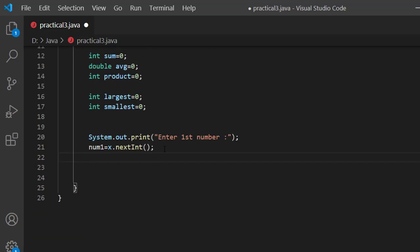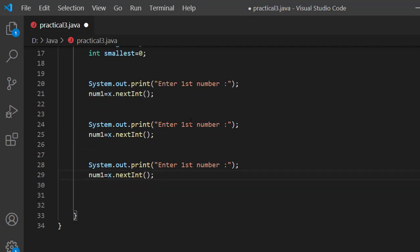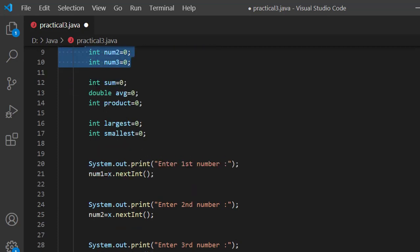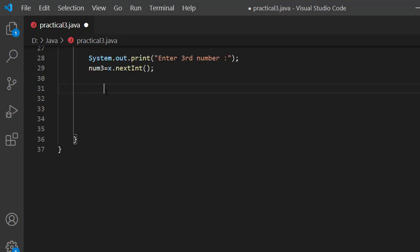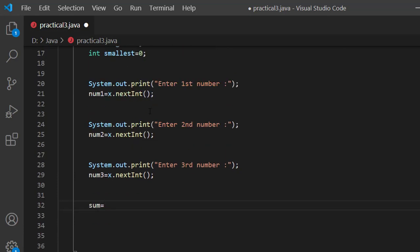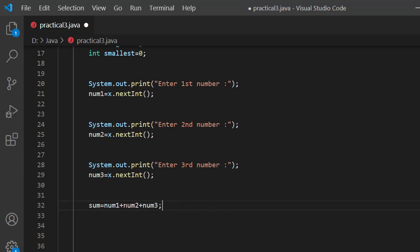We read the input for num1, then another for num2, and then num3 — the third variable. Now we have 3 variables. We have to compute the sum: sum equal num1 plus num2 plus num3. This is the sum of 3 numbers.